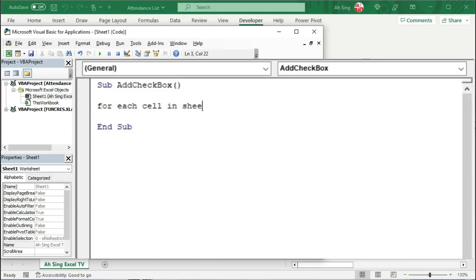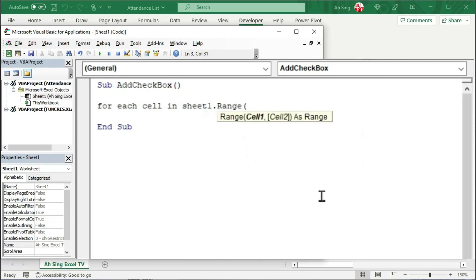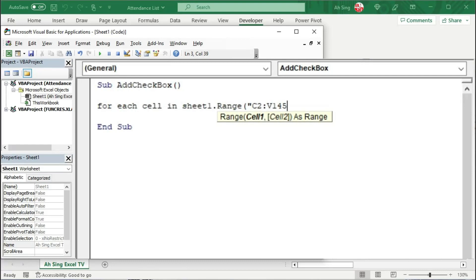So we have to tell the range, which is in Sheet1.Range, bracket, remember to type as string, use quotation marks. We start from C2, use colon to indicate the range up to V145.